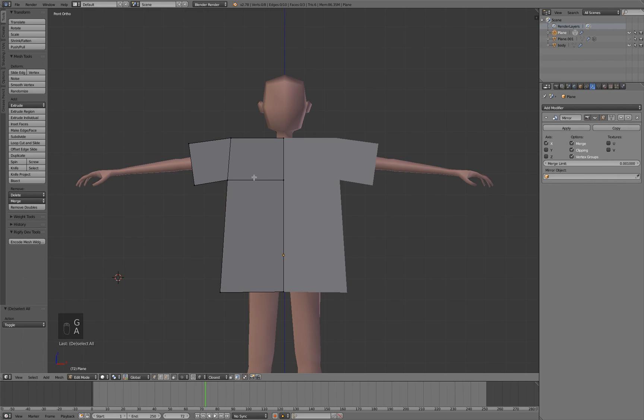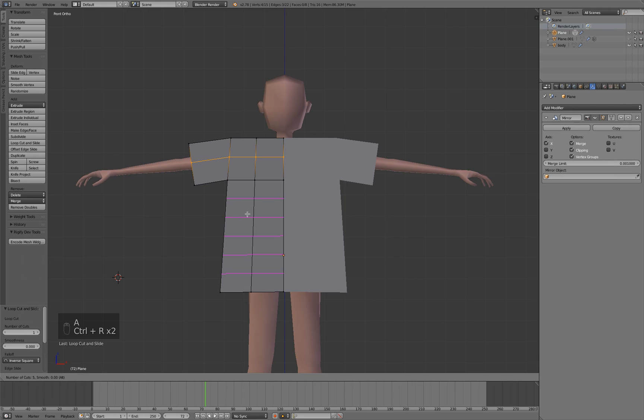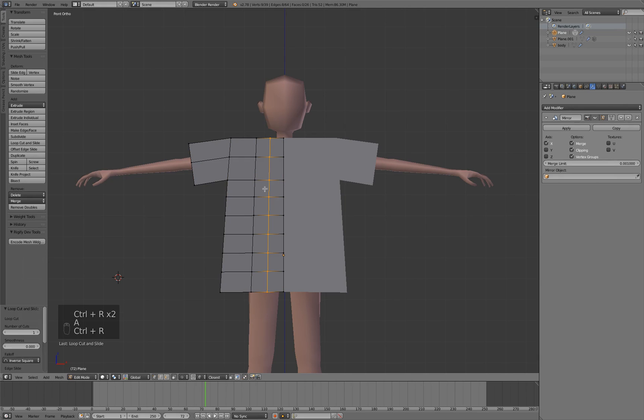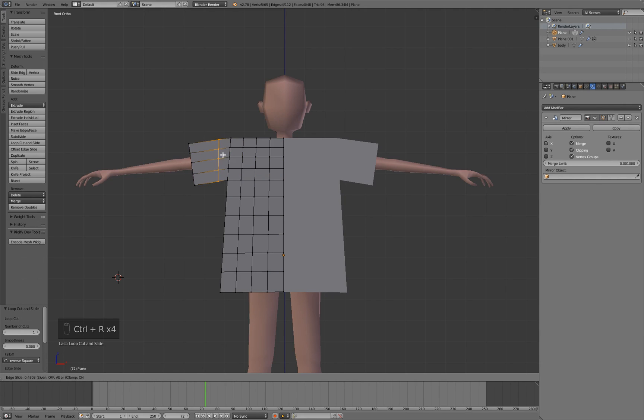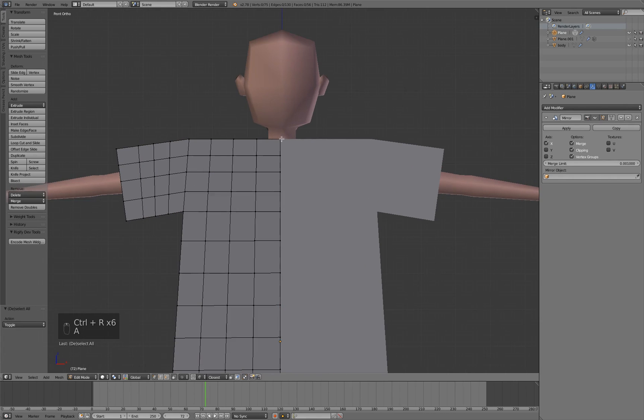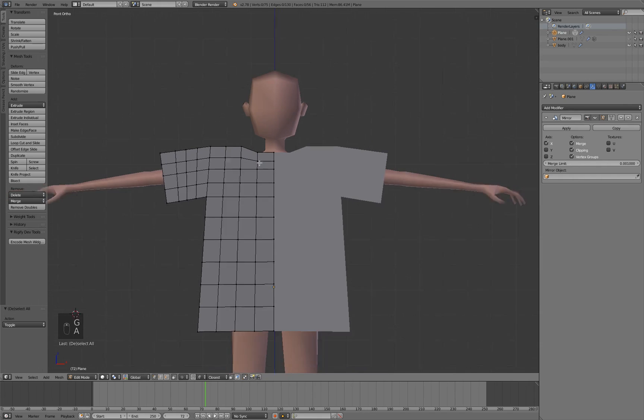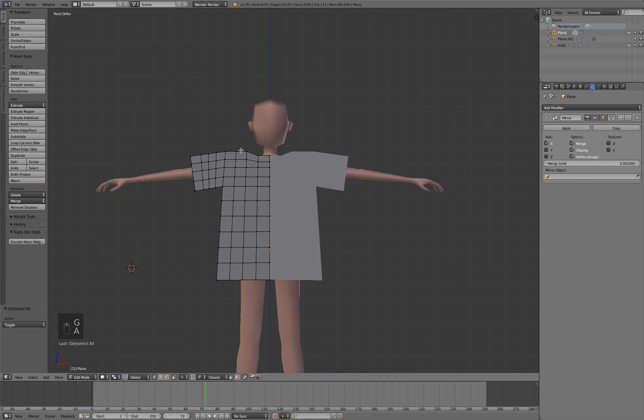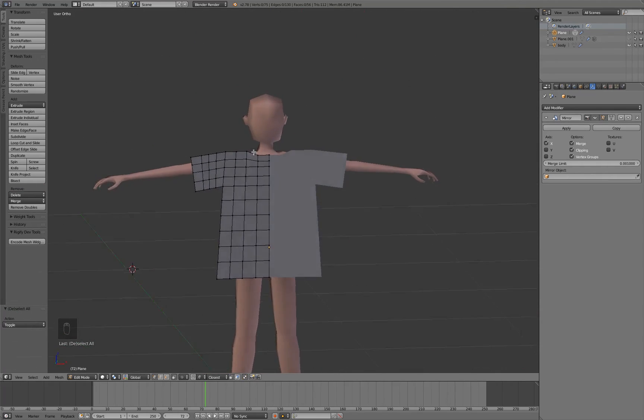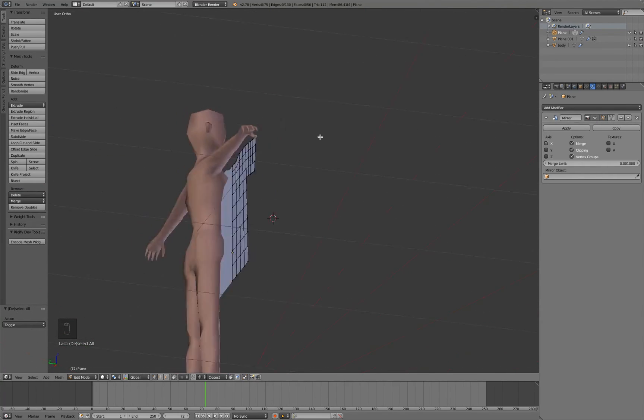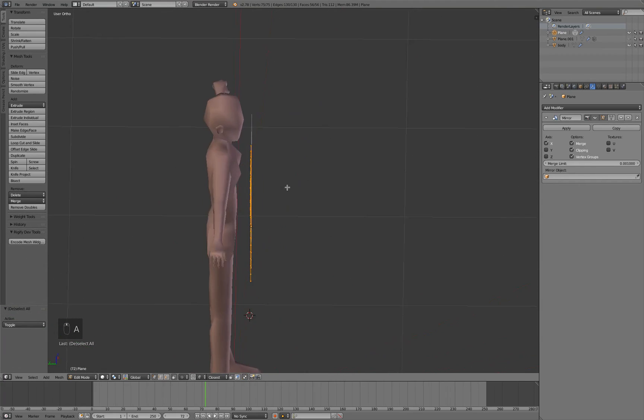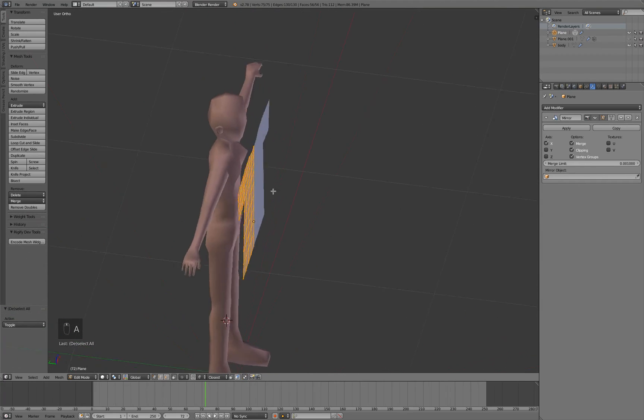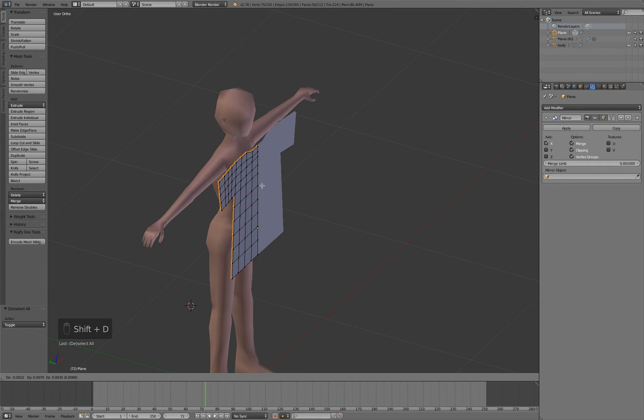Now we need to add some extra mesh, otherwise it's not going to deform. Just using the edge loop slice tool, Control+R, very handy tool that I use a lot. Alright, so very basic shirt mesh. This is just one side of the shirt, so we'll need the back.